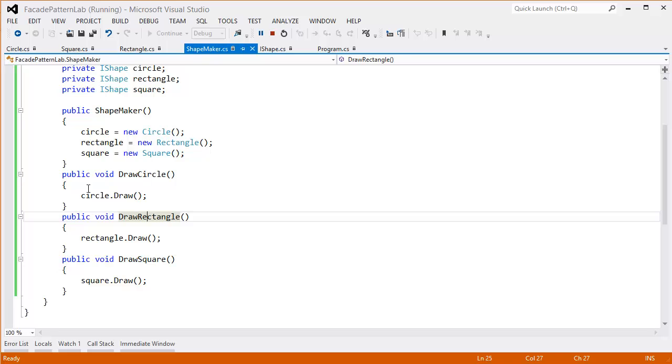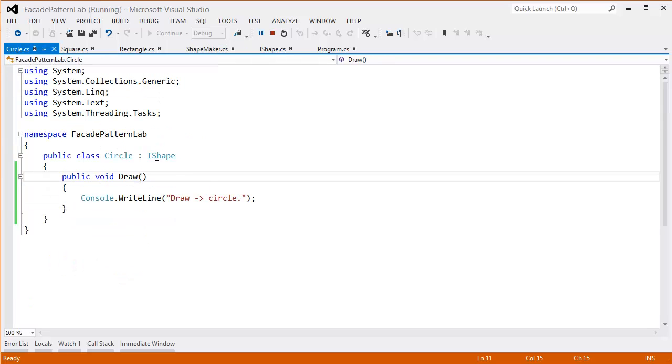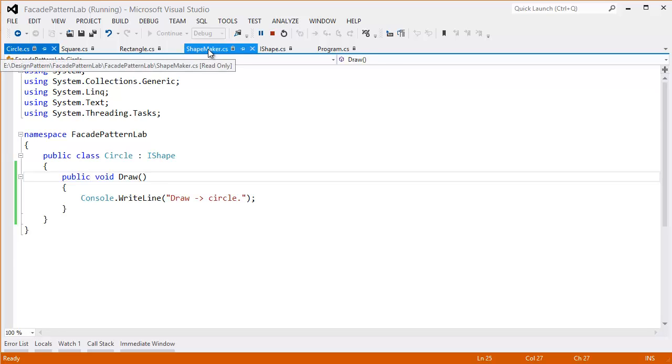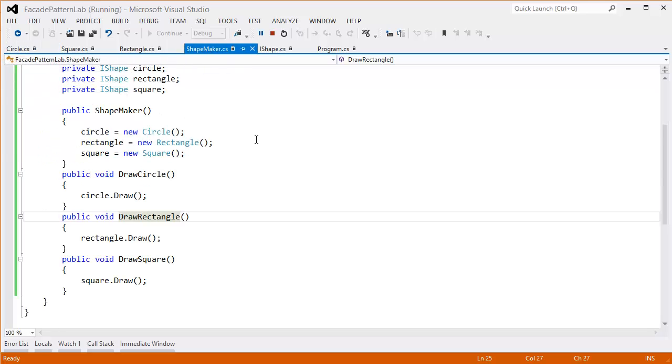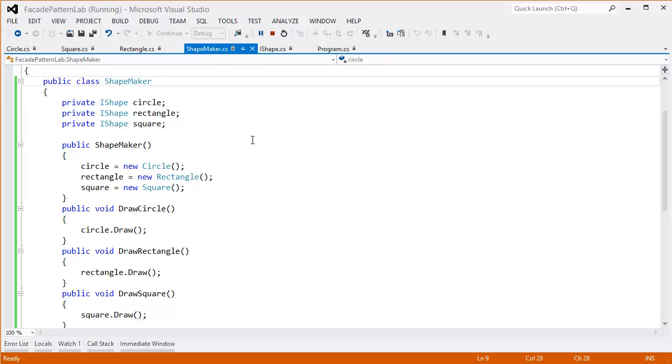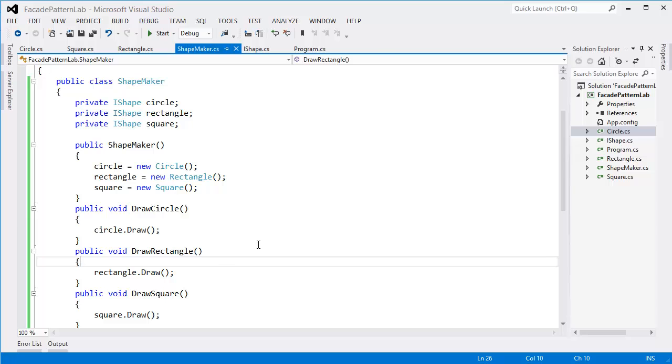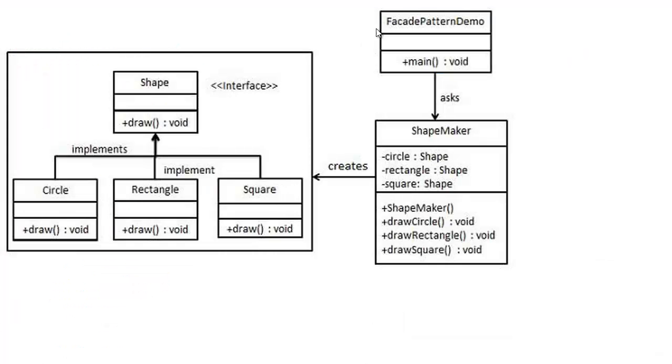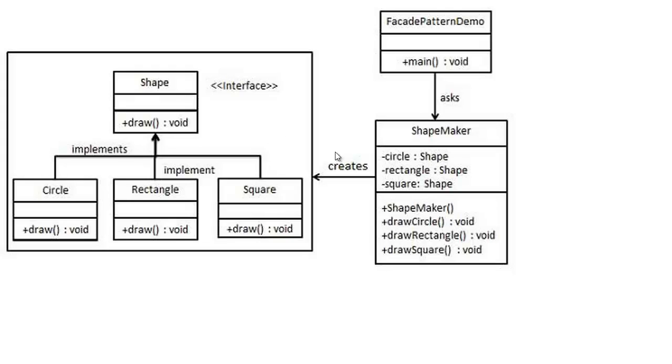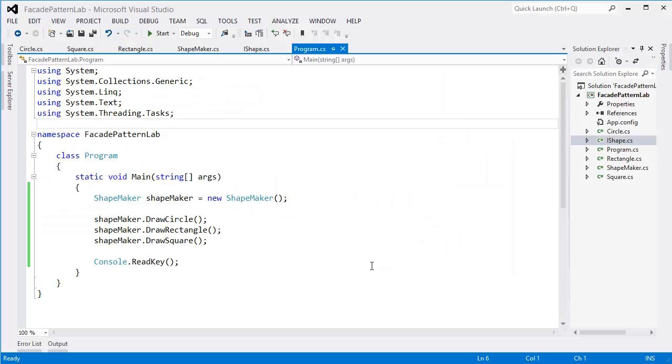This method invokes the circle, this method invokes the rectangle, and this method creates all the concrete classes using the Shape interface.